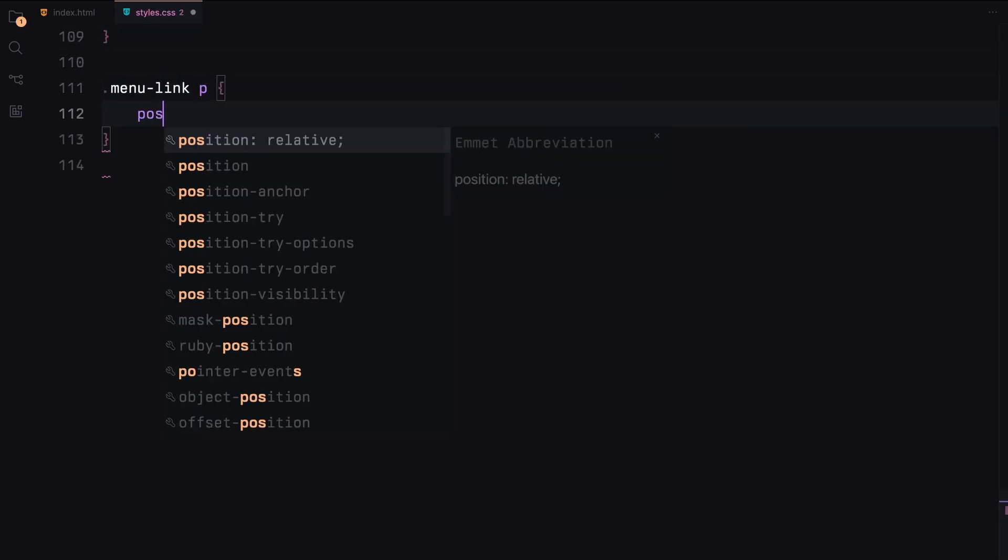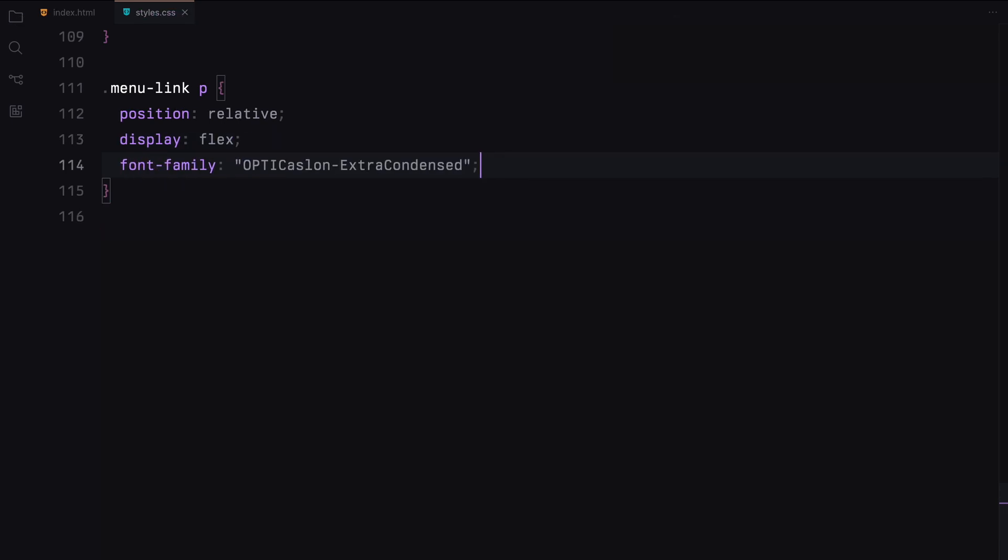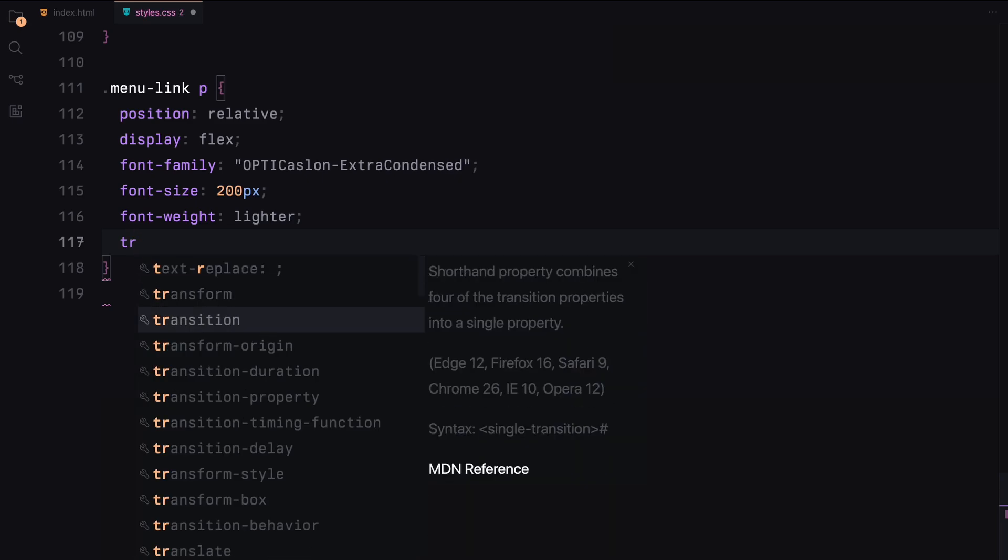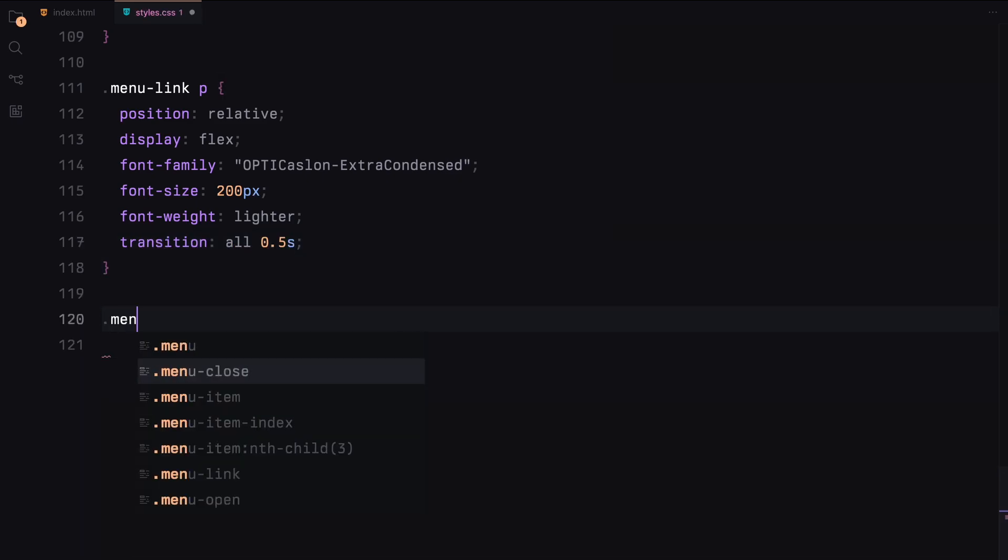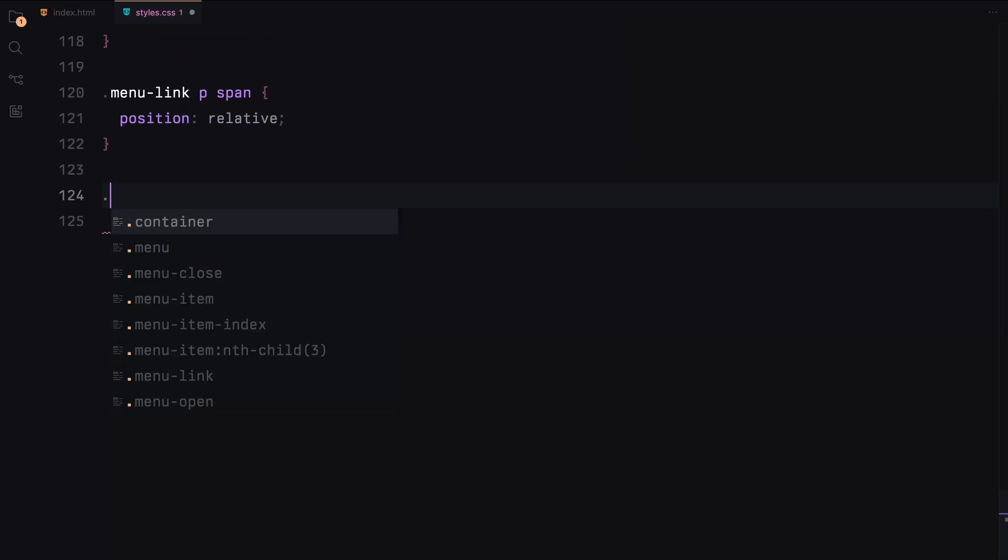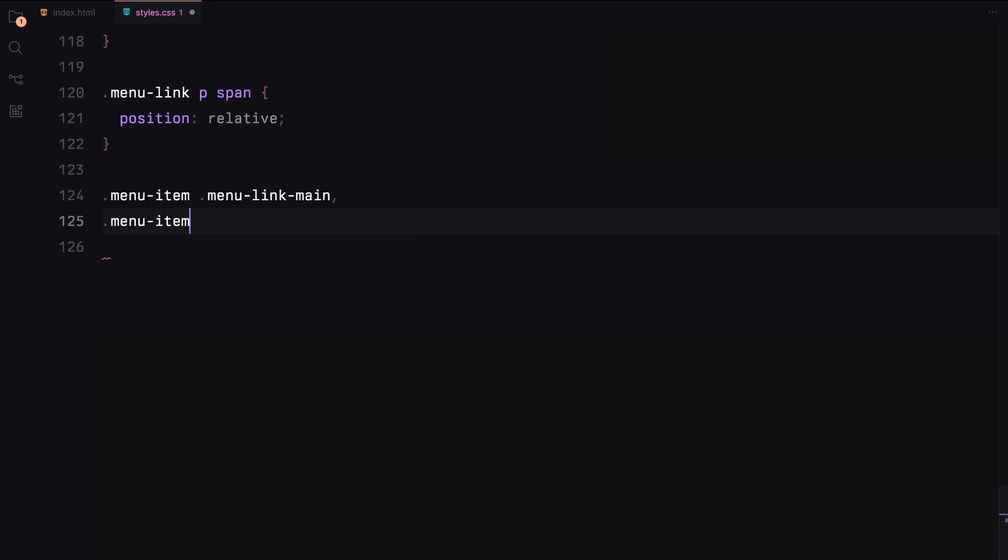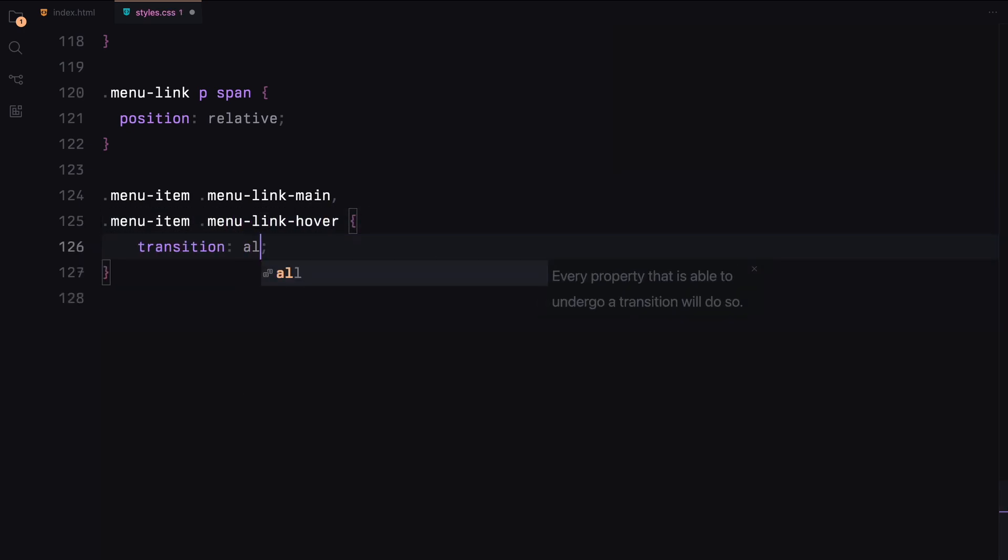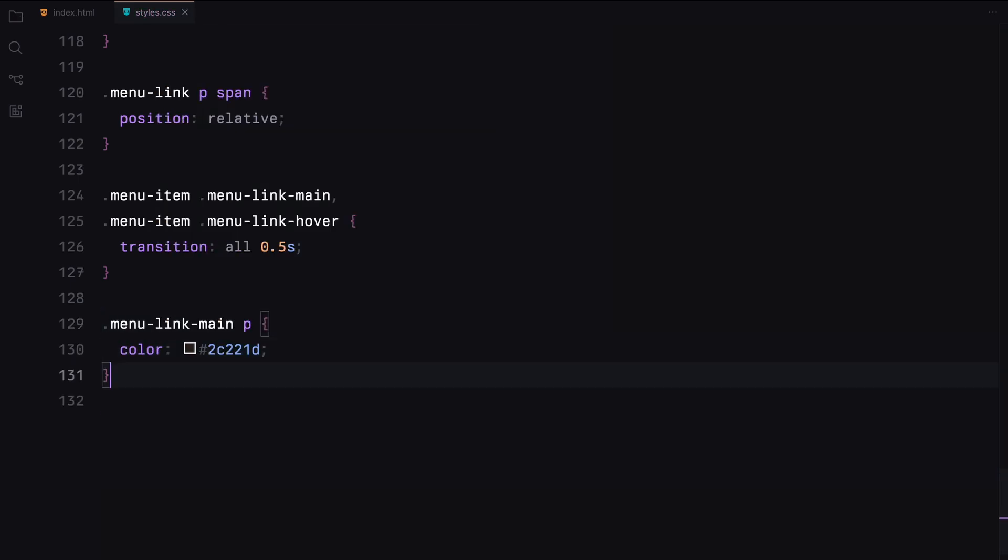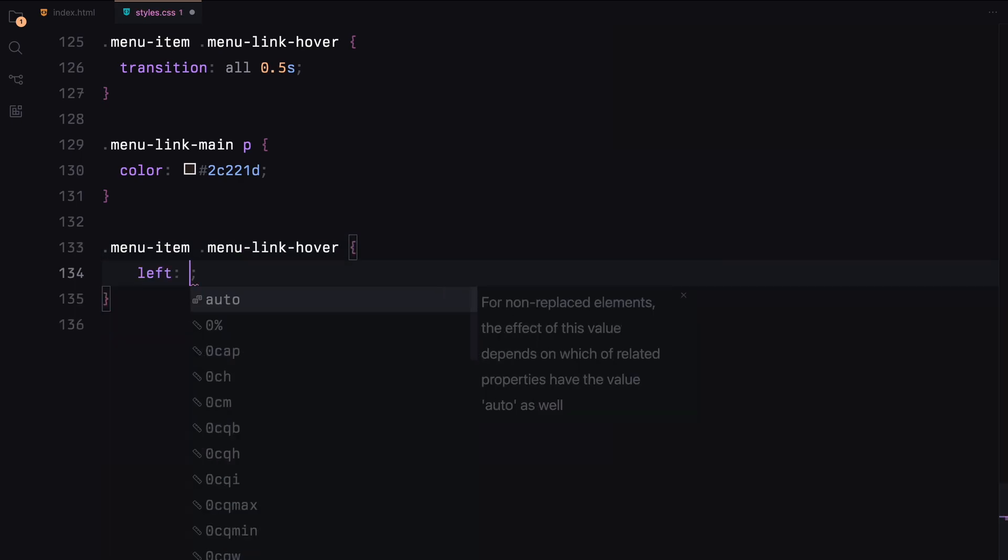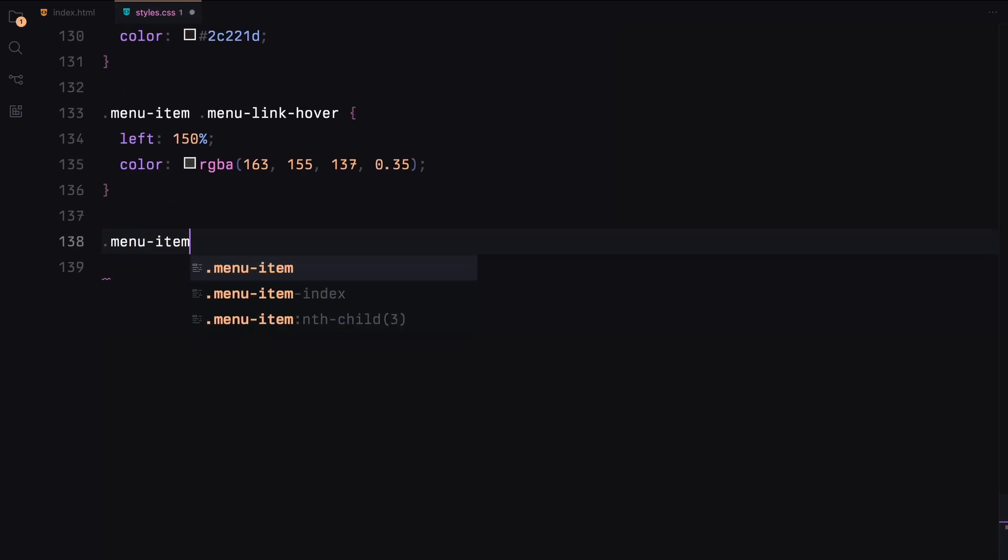The paragraphs inside the menu links will use a specific font, larger font size, and a lighter font weight. We'll also apply transitions for smooth effects.